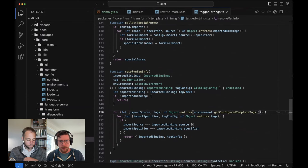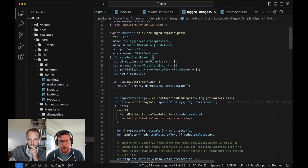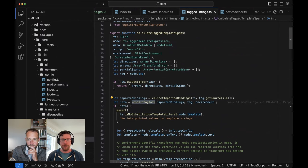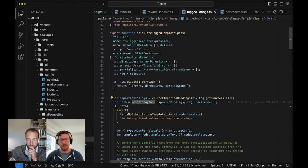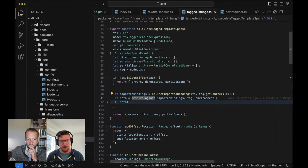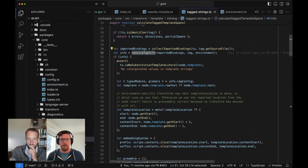So if we jump back — `resolveTagInfo` — at the end of the day, what this is doing is saying: okay, we're looking at a tagged template literal. Is it something that the active environment knows about? If so, then we're going to process it as a template. If not, we return all of our empty arrays and say nope, nothing happened. We don't let you do interpolation — that shouldn't be shocking to anybody.